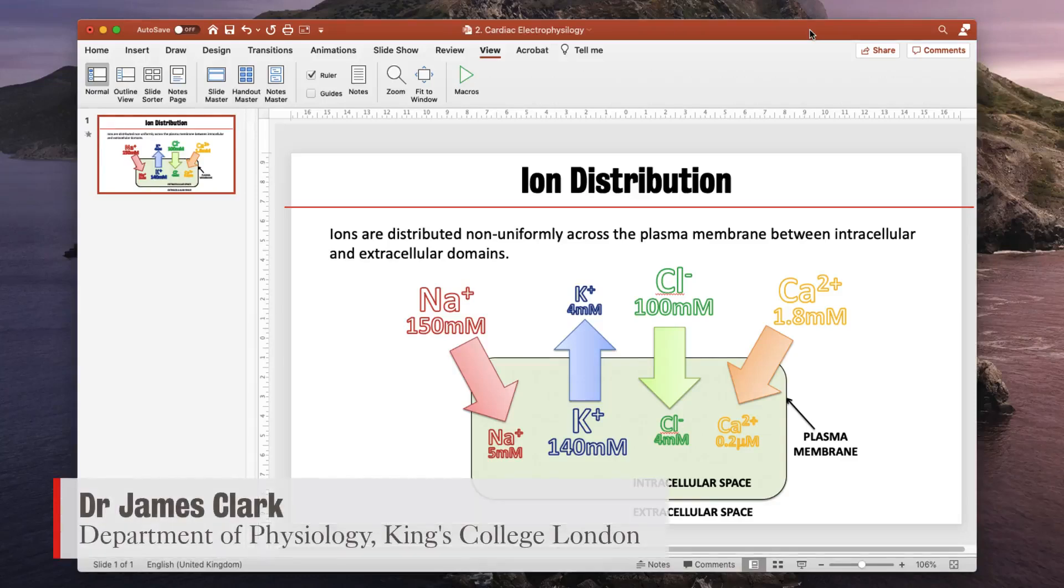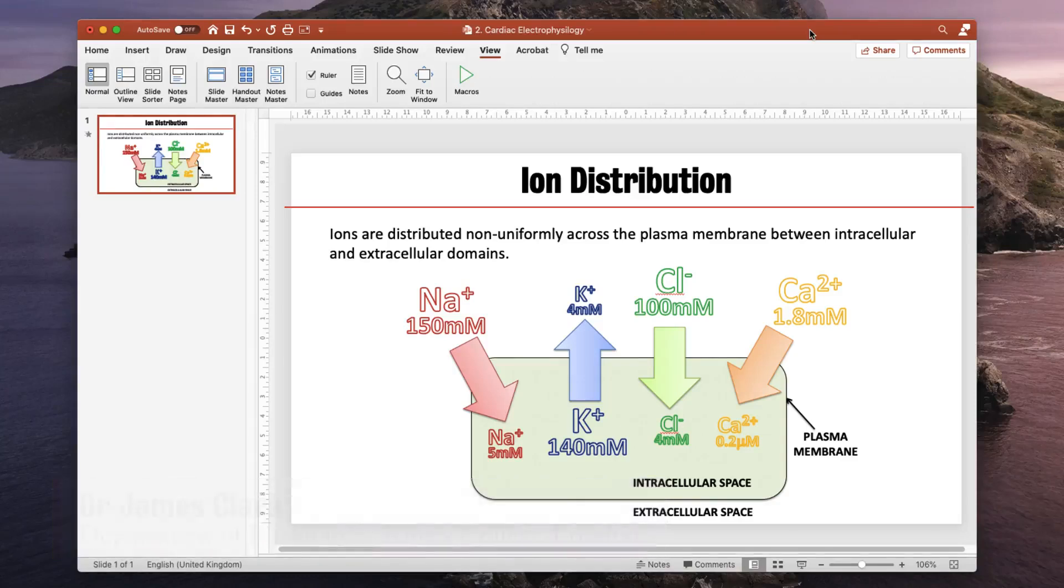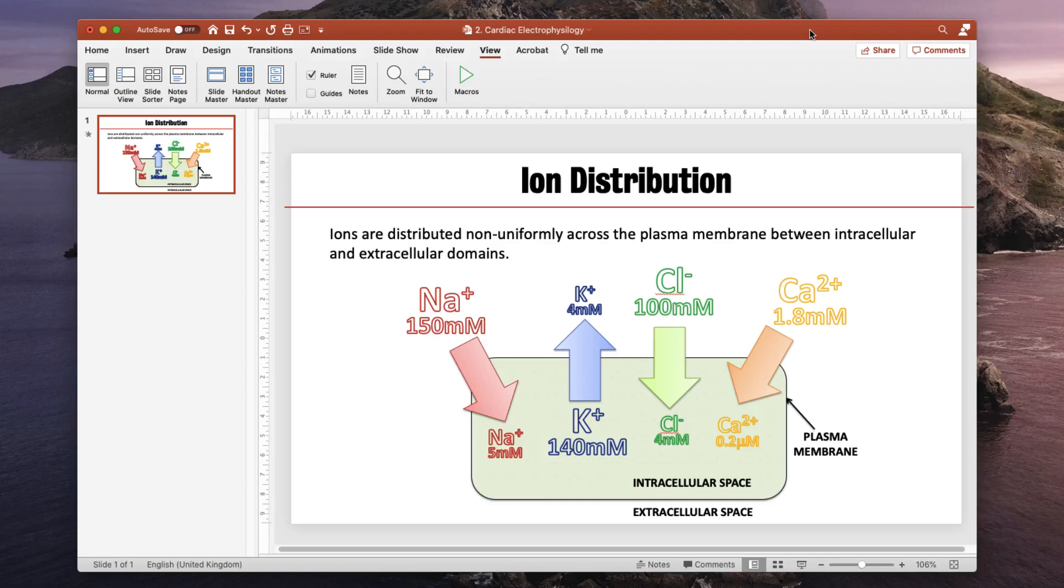Hello, I'm James Clarke from the Department of Physiology at King's College London and in this short tutorial I'm going to show how we can make animated slides accessible for when you upload them for sharing with students on Keats.